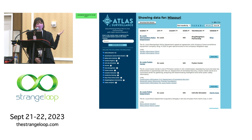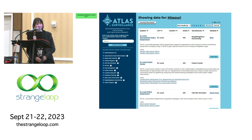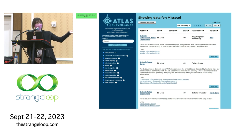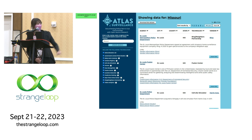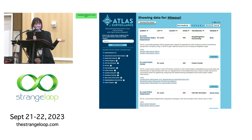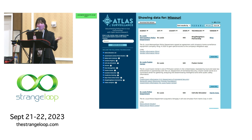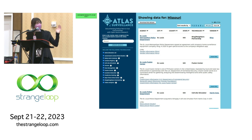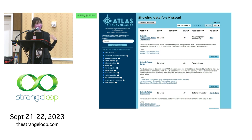If you're interested in knowing more about surveillance technology being used near you or anywhere in the United States, there's an awesome website called atlasofsurveillance.org. Looking it up just before this talk, I found that the St. Louis Police Department acquired a cell site simulator — specifically the Stingray model — in 2011.